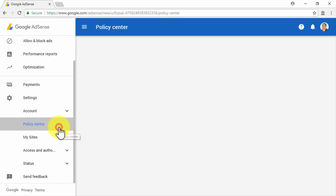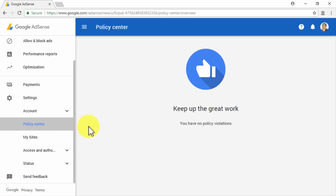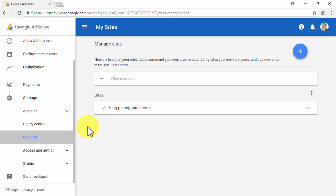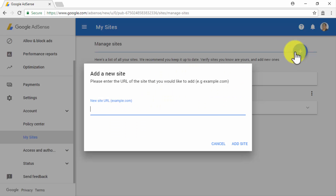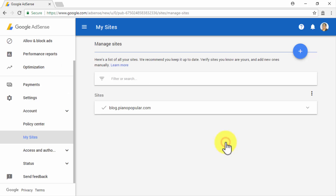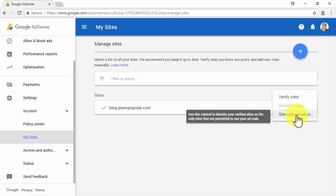Let's now click on the Policy Center sub-tab. In this section, you will be able to check whether you have active policy violations that you might need to work on fixing. Let's now click on My Sites. Here you will be able to manage your verified sites. You can click on the plus button, enter your site's URL in the New Site URL field, and then click on Add Site in order to verify the site is yours. This will help you to limit the use of your AdSense codes only on sites owned by you, if you use the Site Authorization option.